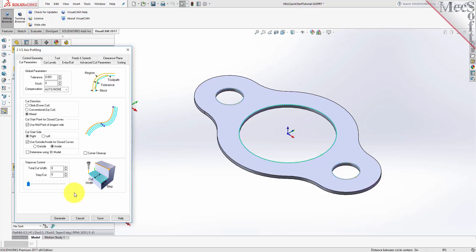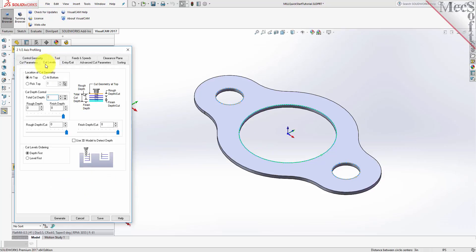Now select the Cut Levels tab and set Location of Cut Geometry to At Top. Enter 0.125 for the Total Cut Depth. The Cut Depth is always set as an Absolute Value. This automatically sets the Rough Depth and Rough Depth Per Cut to 0.125.